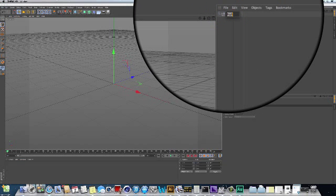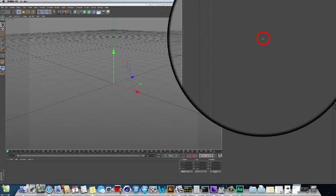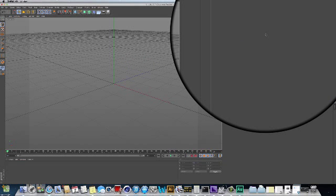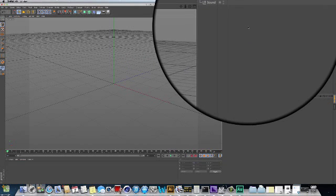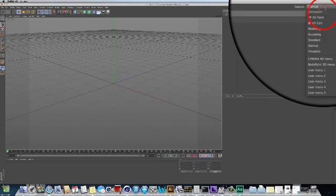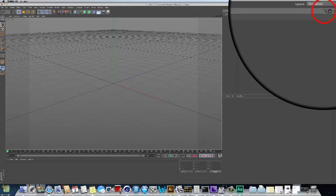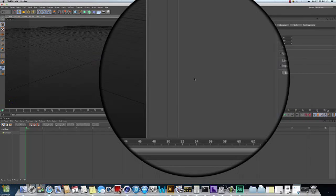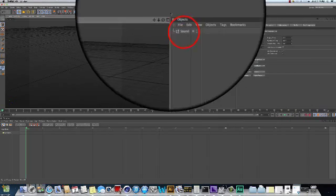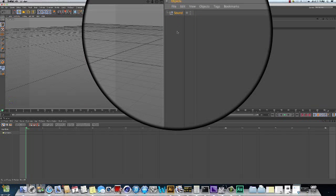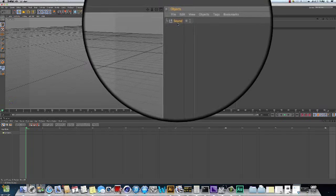Bringing sound in here, the first thing I'm going to do is make a null. Remember, a null is just an empty placeholder and axis in space, and this is going to represent the sound. So I'm just going to make a null and rename this Sound. You can bring the sound in best in the animation layout.